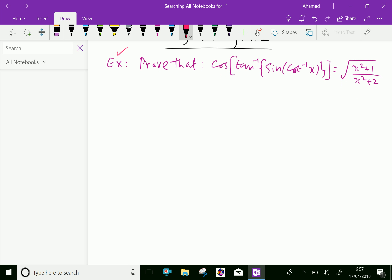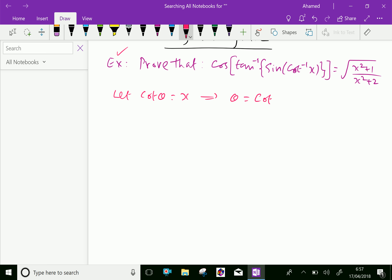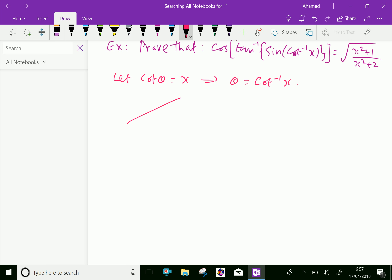Here, let cot theta equal x. From that we can get theta equal cot inverse x. Let us draw a triangle. Here it is a right angle, and here theta. Now cot theta is x. Cot theta is adjacent over opposite, that is x over 1.